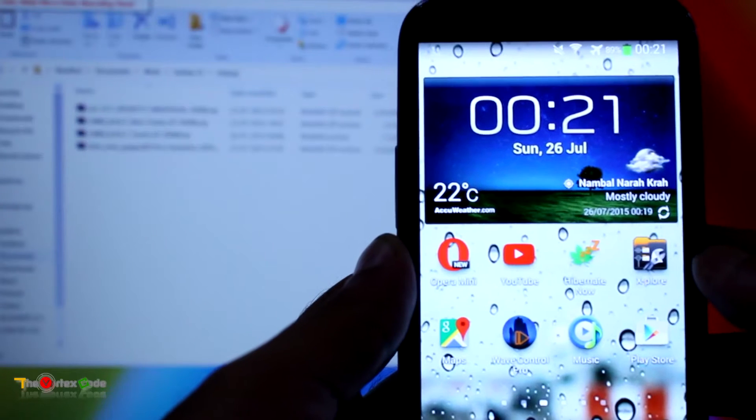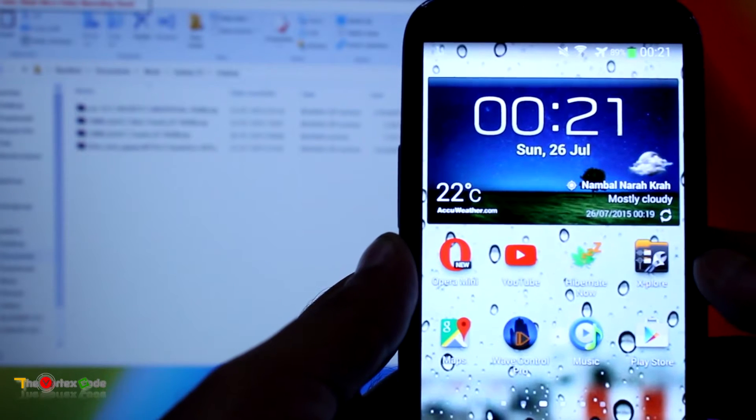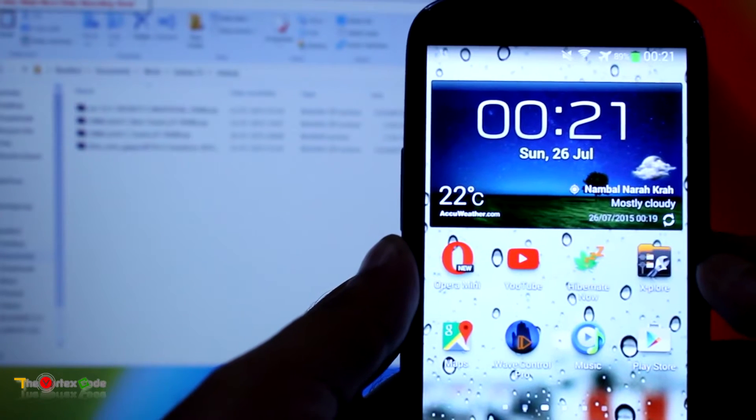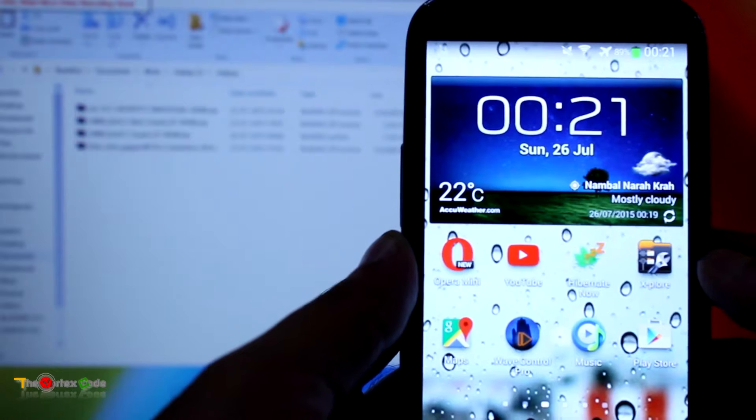Hello friends, today I'm going to show you how to install Android Lollipop on Samsung Galaxy S3.